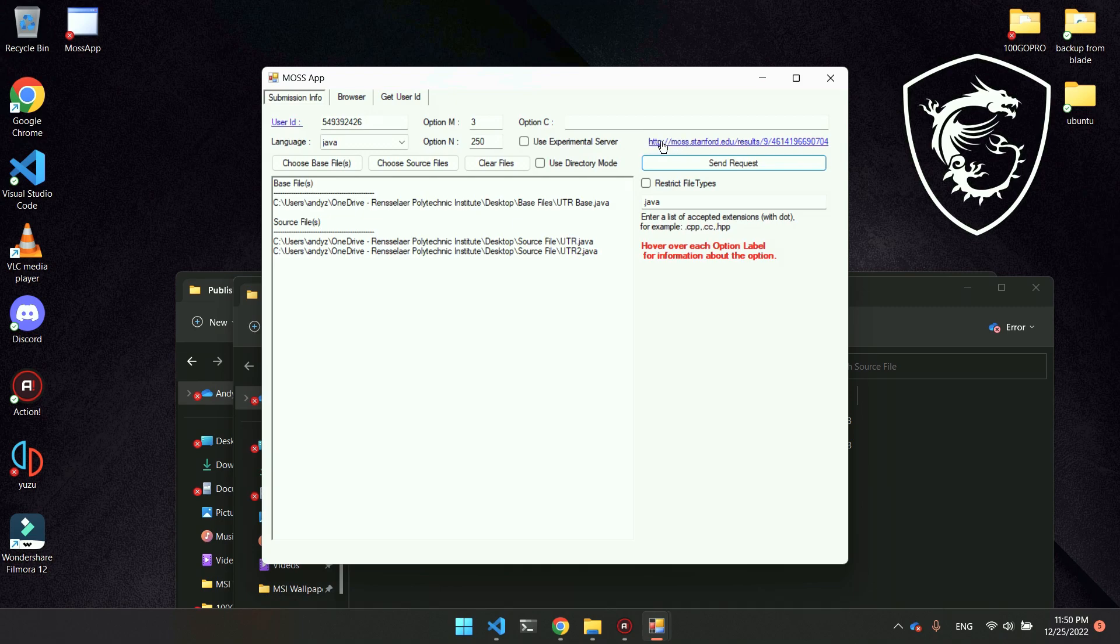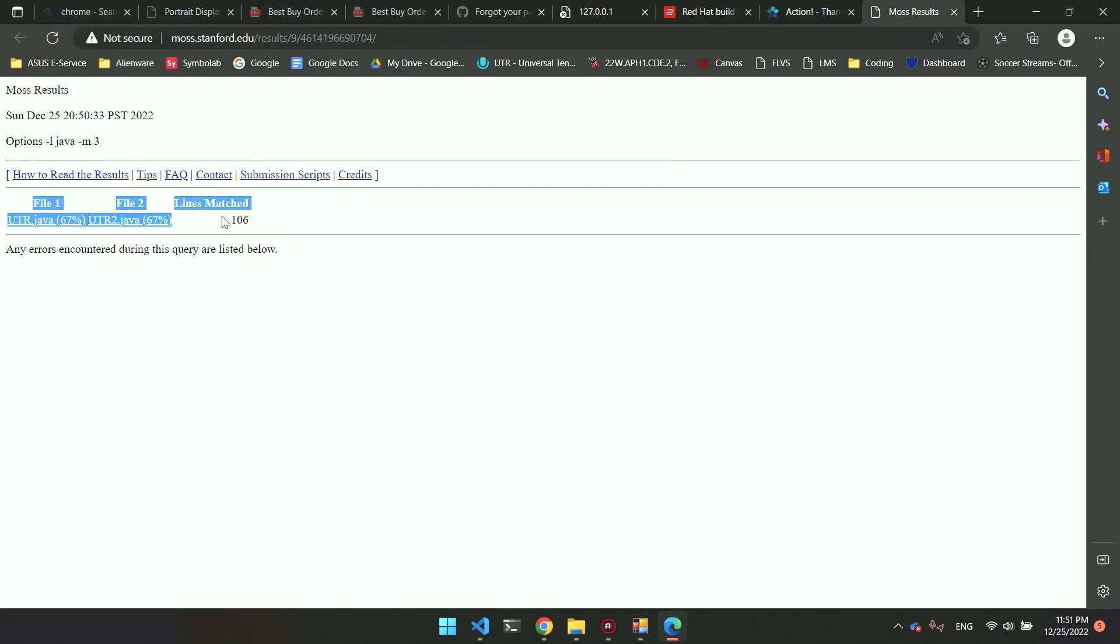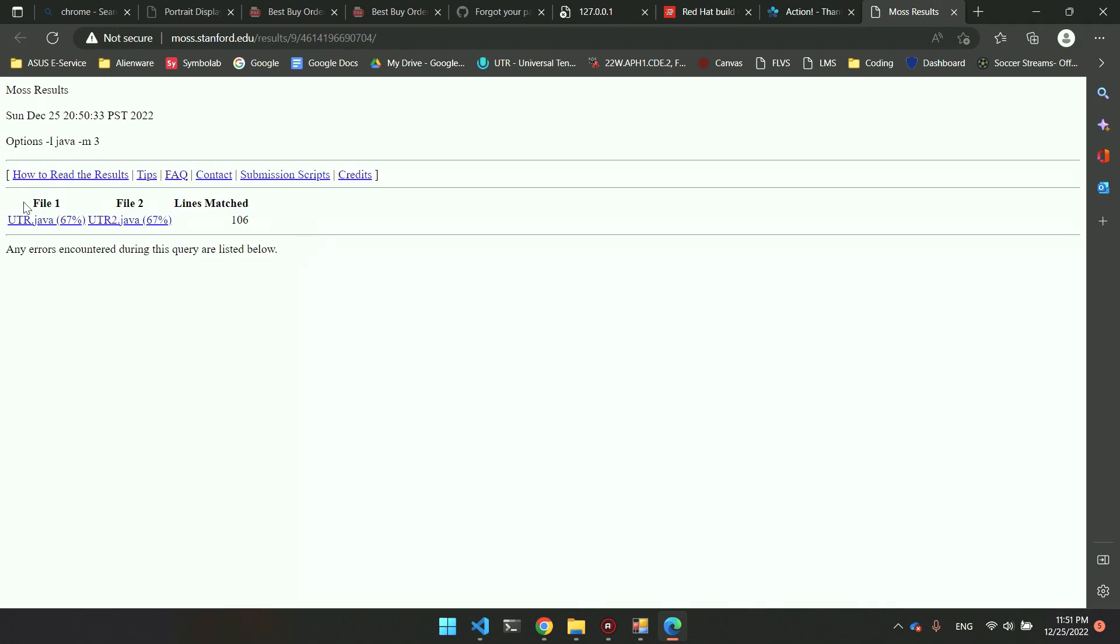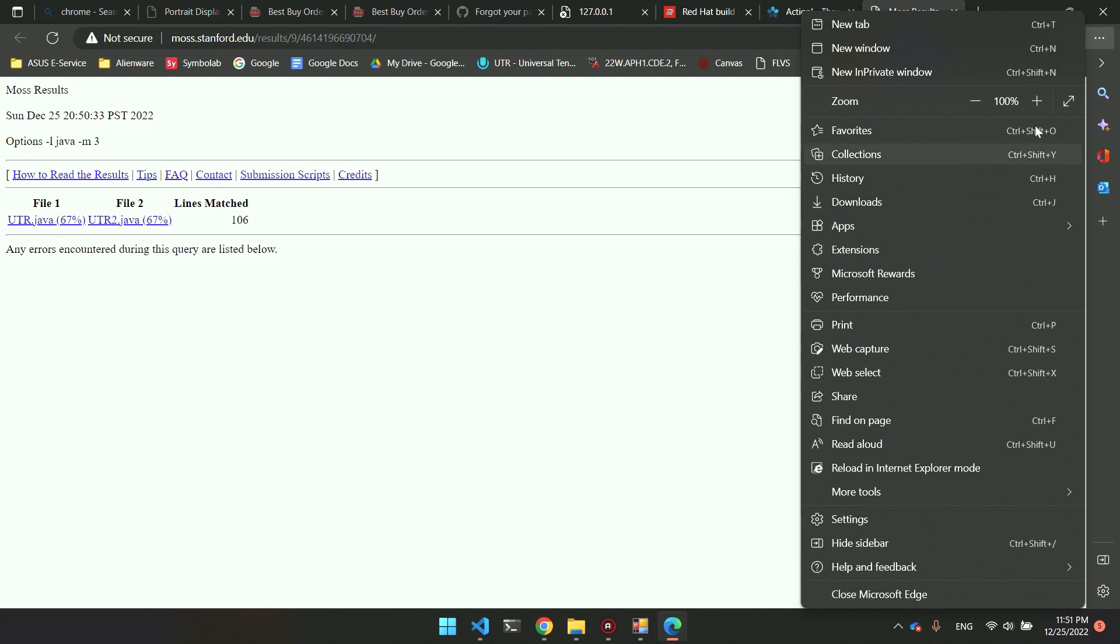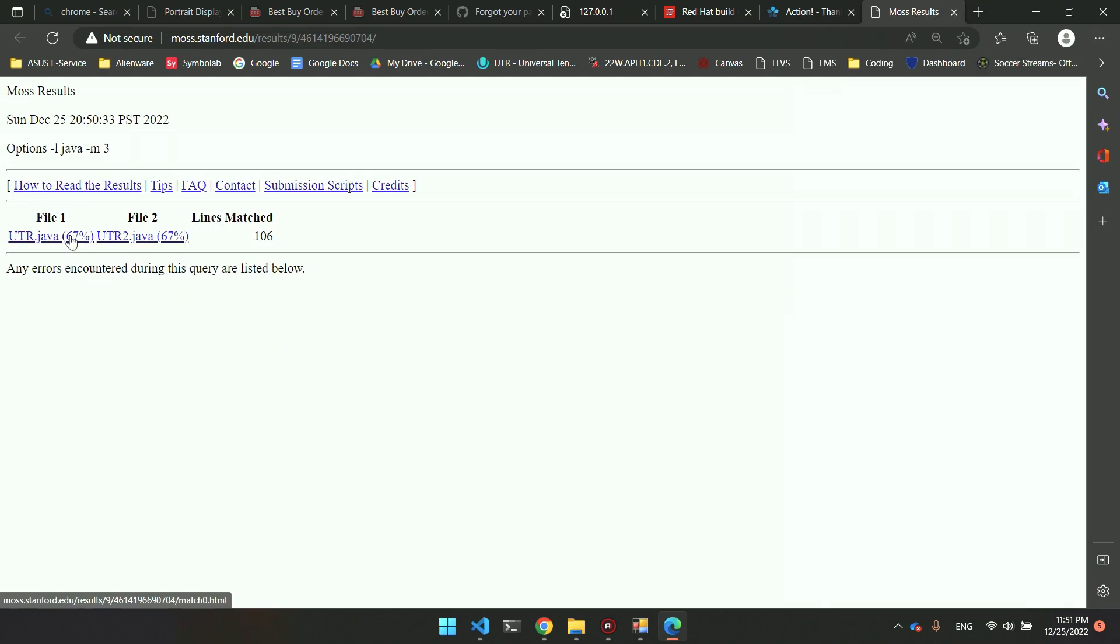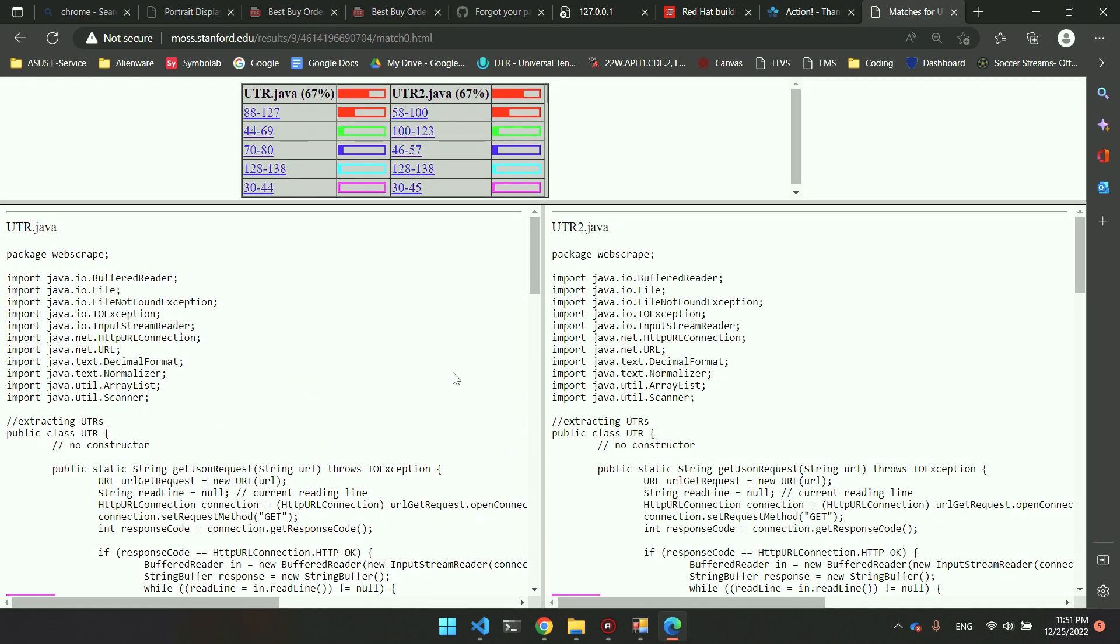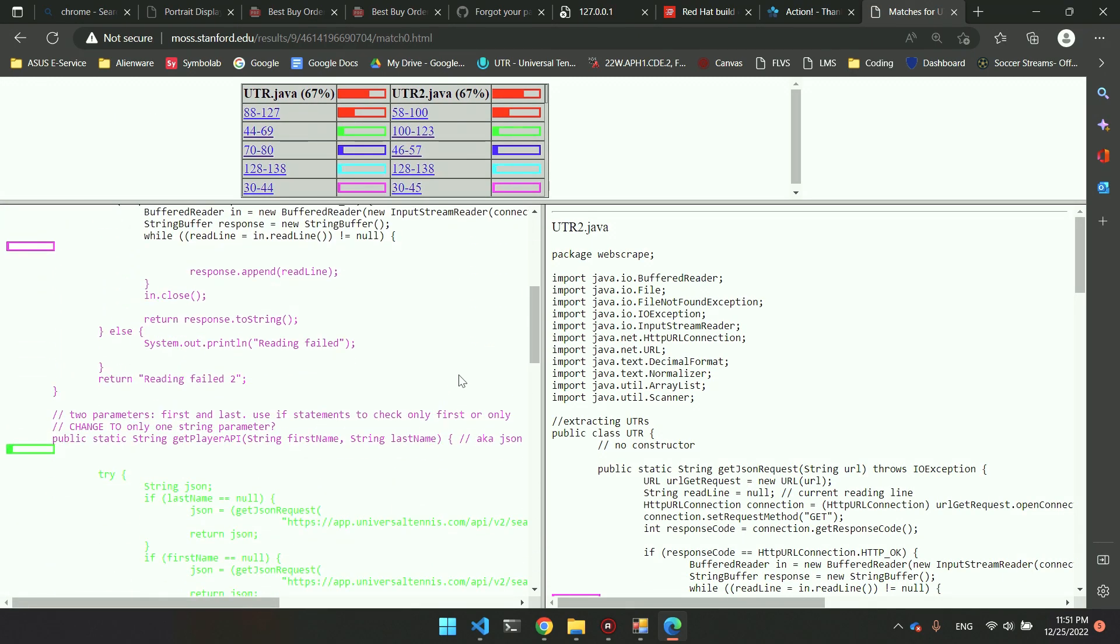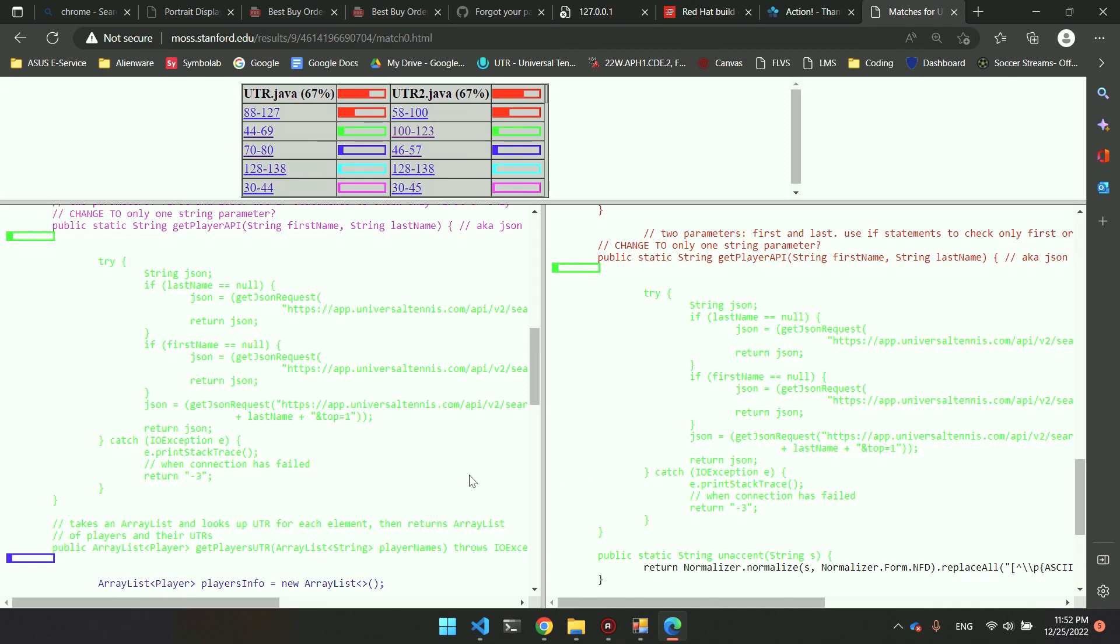Once it's done, it should generate a link here, and you can click on that. This is going to be the analysis. It shows these two files and the number of lines matched. Right beside both of these file names, there's the percentage matched. If you click on any one of them, it should show the parts of code that matched in these different colors. It marked both of these codes that are similar despite being in different parts of the program.